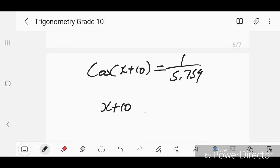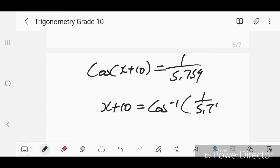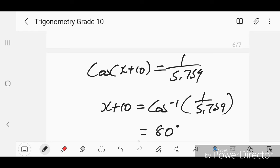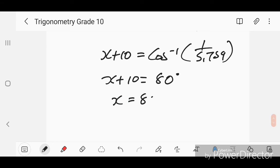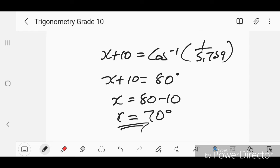Now x + 10 is left alone. Take cos to the other side using inverse cos: x + 10 = cos⁻¹(1/5.759). Using shift and cos on the calculator with the fraction 1/5.759, you get 80 degrees. So x = 80 − 10 = 70 degrees.